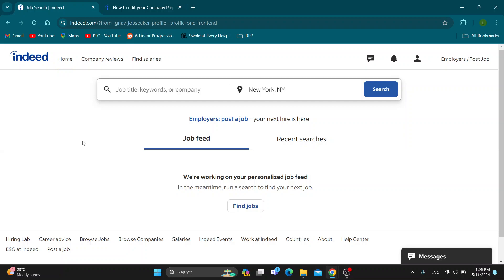Hey everybody, welcome back to today's video. Today I'm going to be showing you how to edit your company page on Indeed. This is a very simple thing to do, so make sure to watch this quick and easy video till the very end and follow my steps correctly so you can do this yourself. Let's get straight into it.